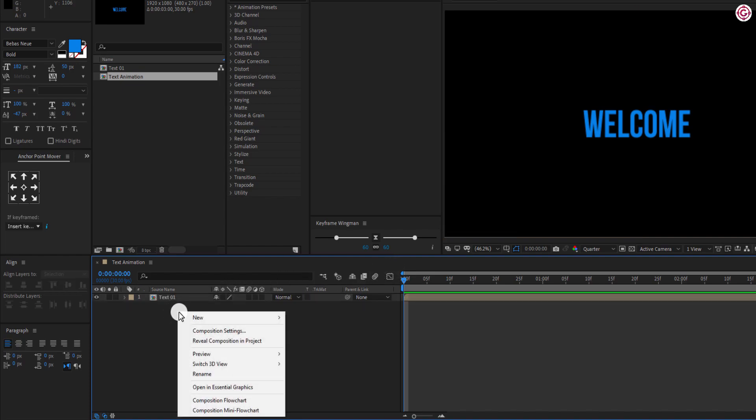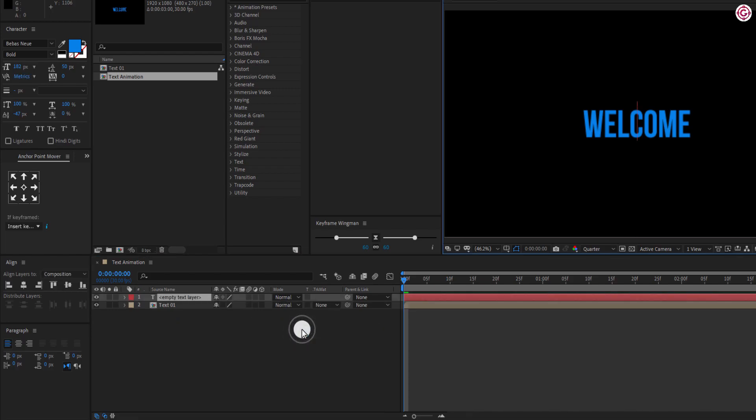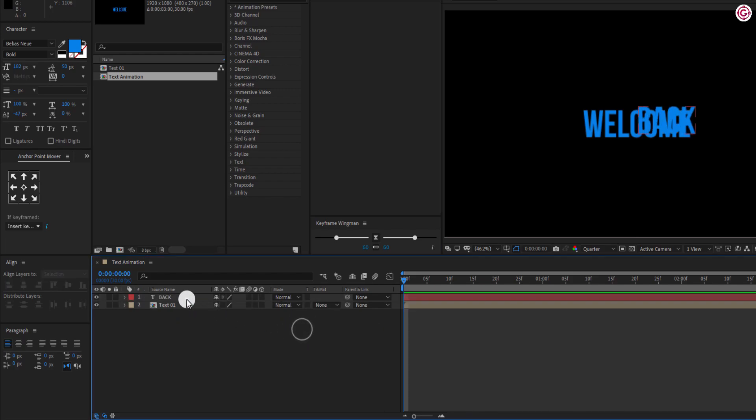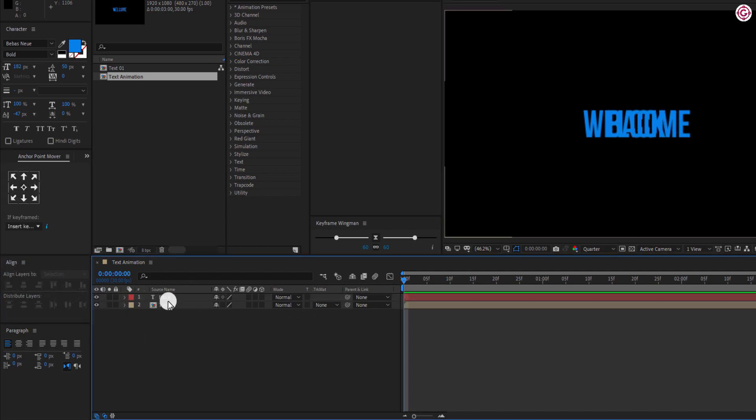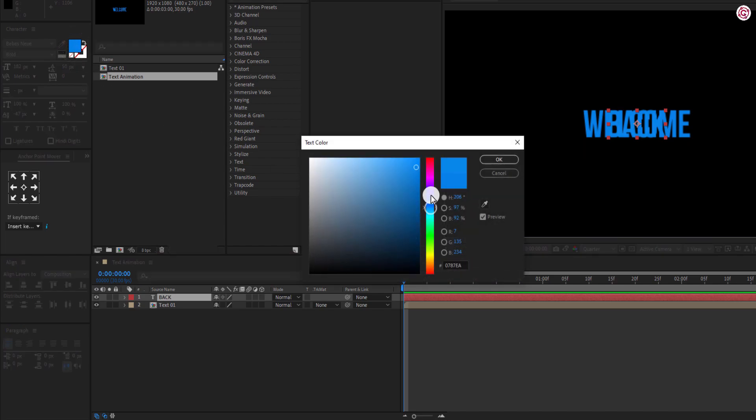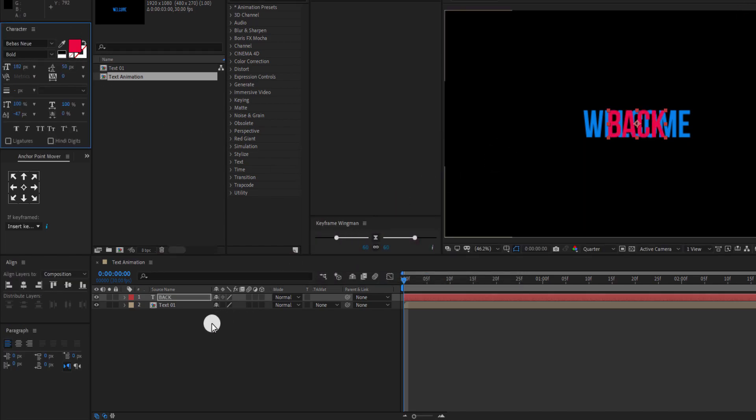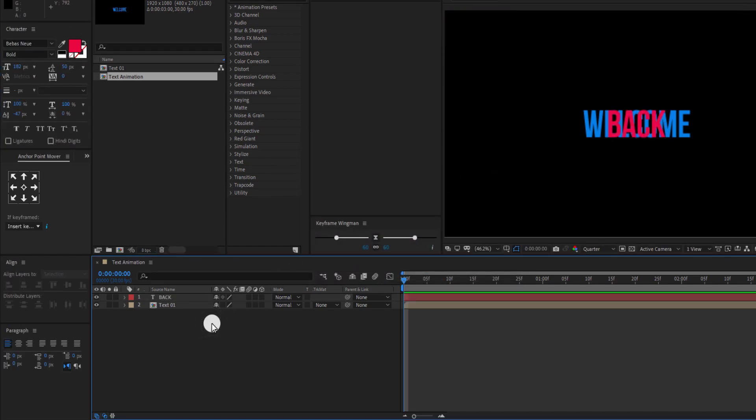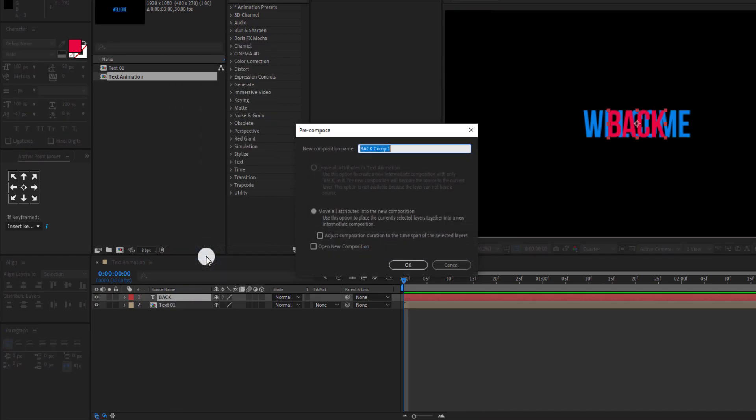Now create a second text layer. Make sure to choose a different text color. Also, pre-compose this text layer and name it Text02.